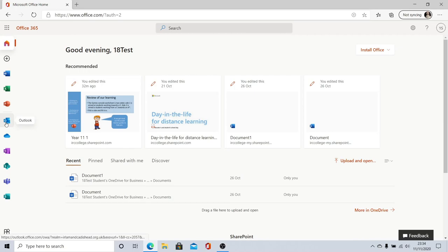You've also got Outlook so this is what we use in school for emails. So you can use this to access your school email, contact your teachers and communicate from home remotely.